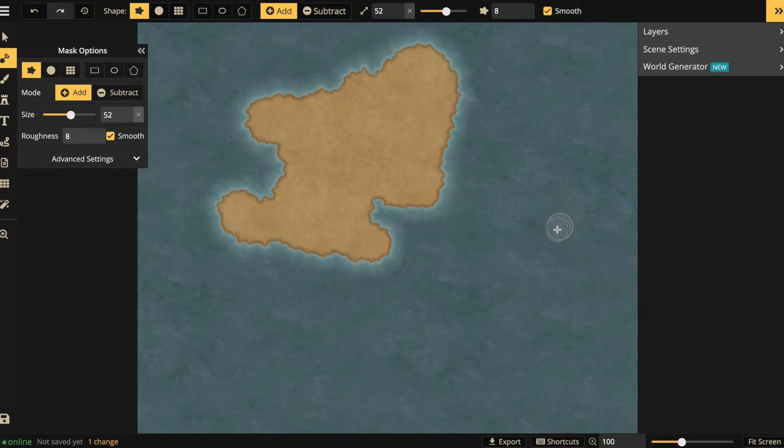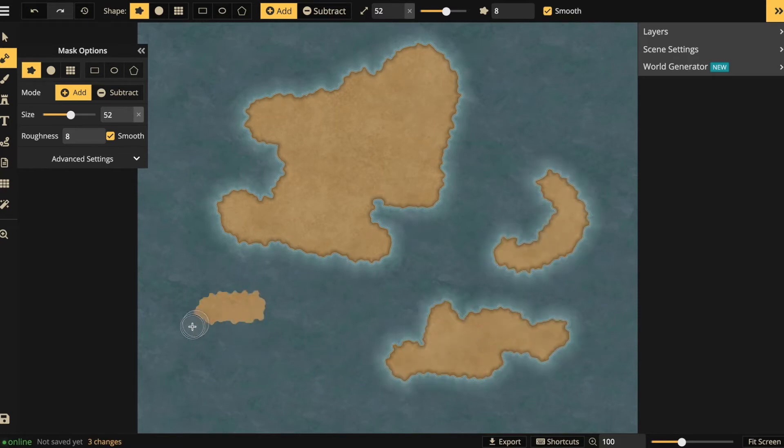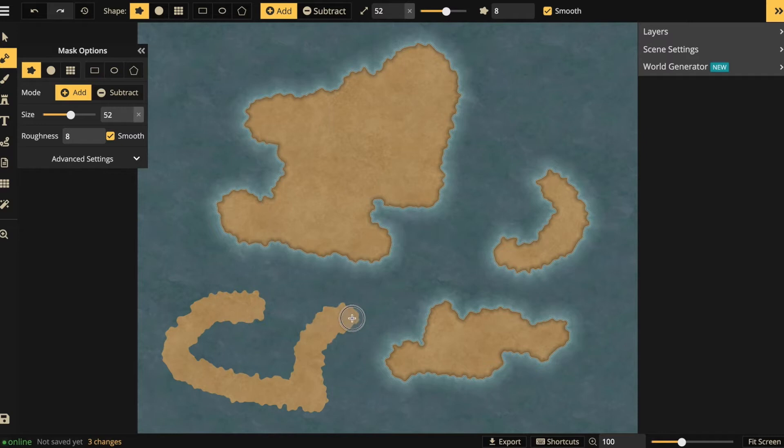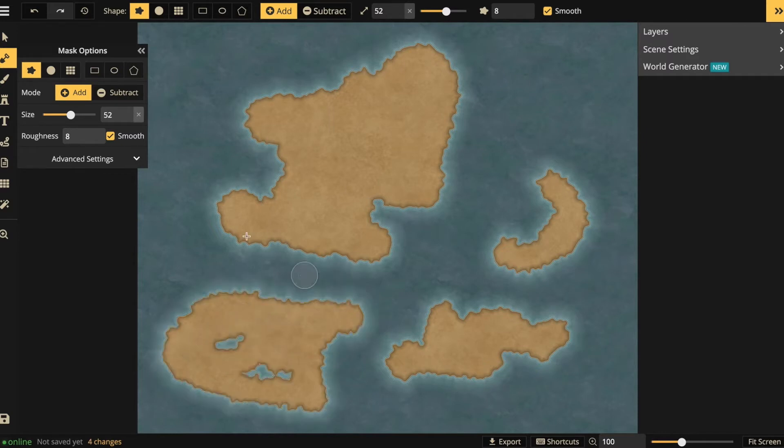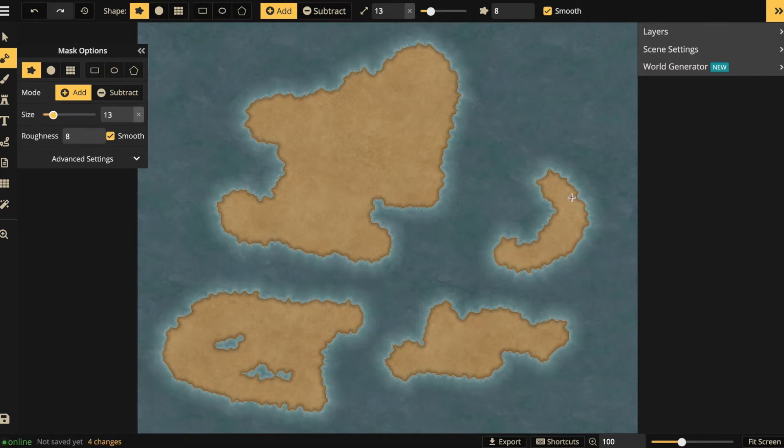Let's quickly add some more continents using the same brush. I can also change the size of my brush in case I want to add some more details, some smaller islands like this that I couldn't do with the bigger brush.